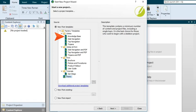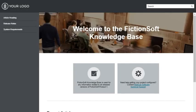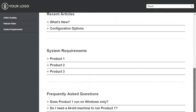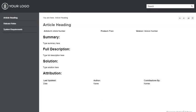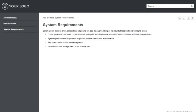The first template in the online folder is called Knowledge Base. If you intend to use Flare to generate an online knowledge base, this project demonstrates one approach you may consider. It contains topics that are designed to provide information that's common in a knowledge base, such as article details, a summary, a full description, steps for a solution, and more.